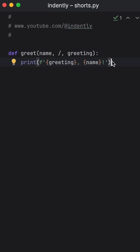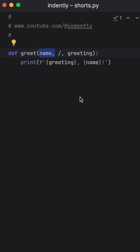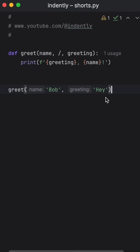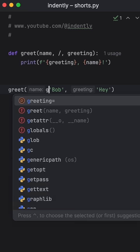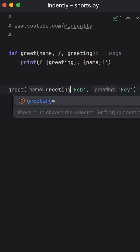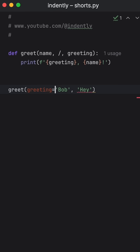One benefit of doing this is that you ensure that the first argument will always be inserted first. There's no way to get around this. So if we were to call this function, Bob would always have to be inserted first. We can't switch that around by using keyword arguments, which can be seen as a win for consistency.